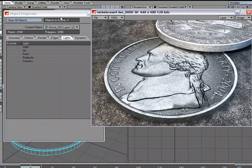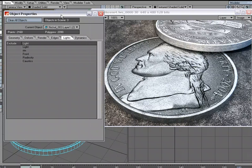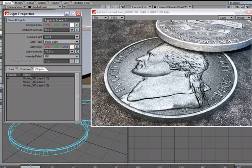So again, we can exclude lights from an object in the Lights tab for Object Properties, or if we come over to the Light Properties, we come over to the Objects tab and we can exclude objects from the light here.